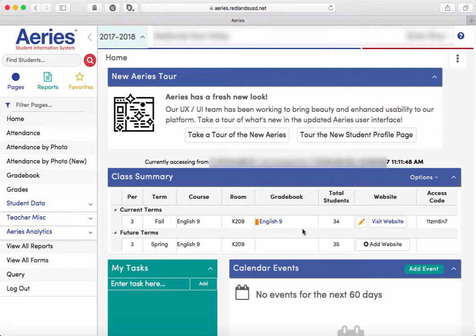In this video we're going to take a look at importing grades from Google Classroom directly into your Aries gradebook. So what you want to do is get yourself logged into Aries.